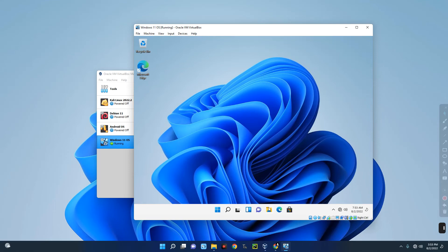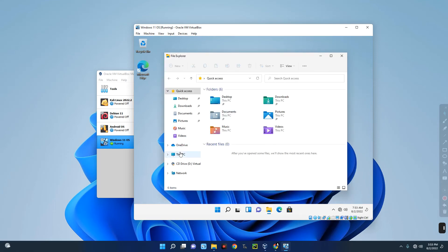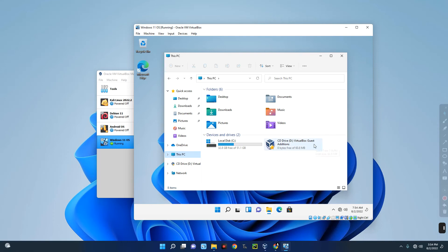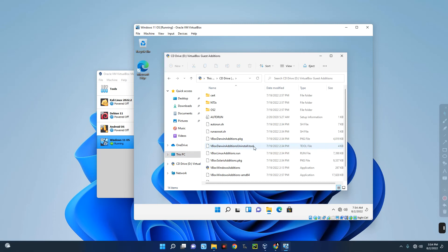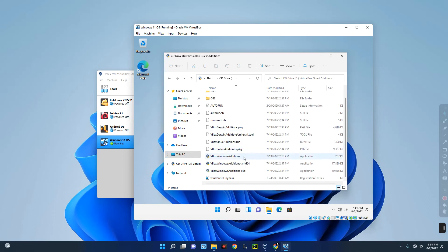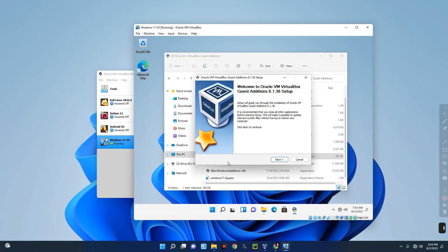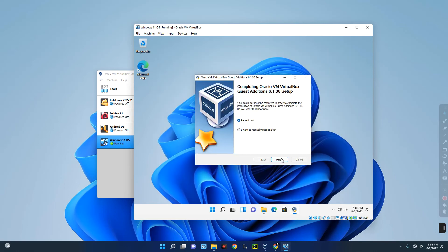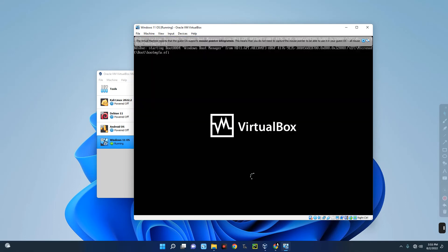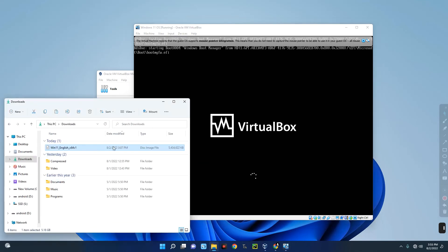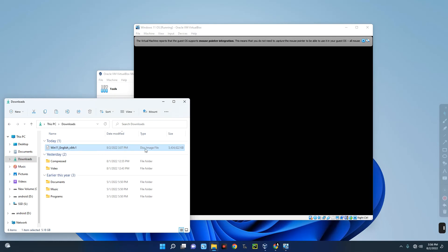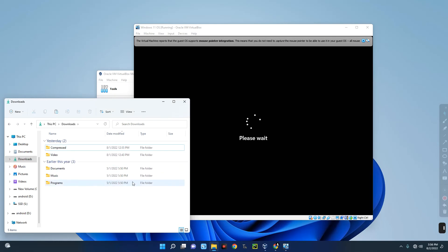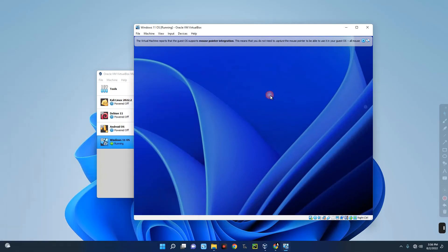Open File Explorer on your VirtualBox, go to This PC, and you'll find the CD Drive labeled 'VirtualBox Guest Additions.' Double-click on it, scroll down, and select VirtualBox Windows Additions — double-click and click Yes. Proceed with the installation: click Next and then Install. When prompted, reboot — click Finish. After the reboot, make sure to delete the installation ISO file so it won't try to boot from it again.